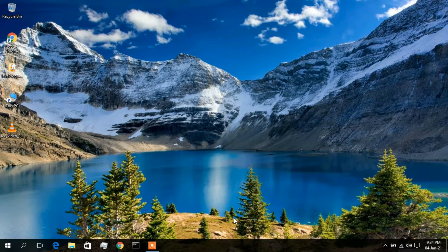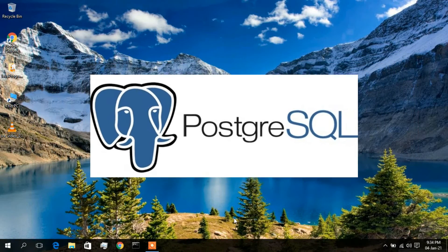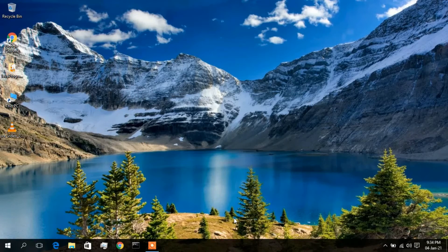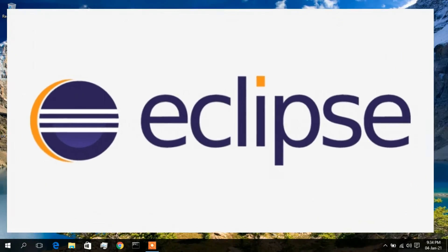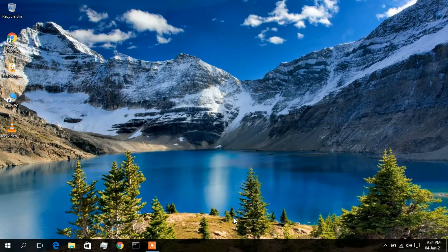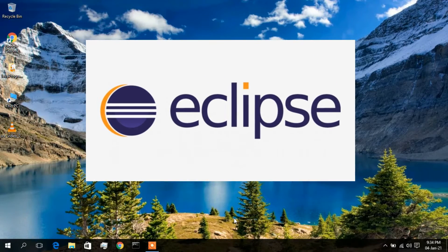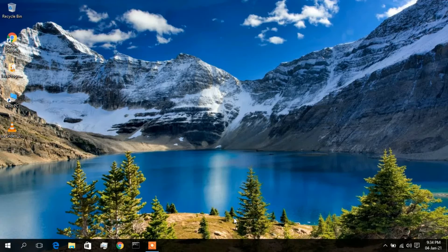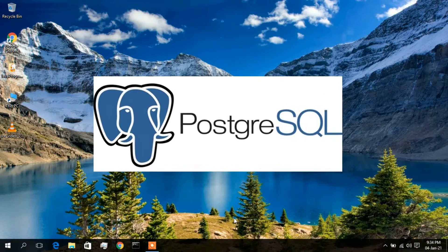Hello everyone, welcome to my channel. Today I will be showing you how to install PostgreSQL in your Windows 10 operating system. In my previous video I showed you how to install Eclipse IDE. Now Eclipse is a very popular IDE, especially for Java developers, and if you want to do advanced Java stuff — that is, connect a database system with your Java program — you need a good relational database system, so we are going to install PostgreSQL.